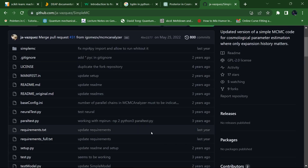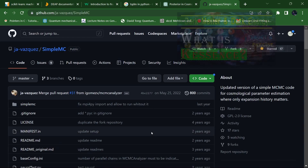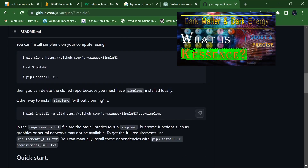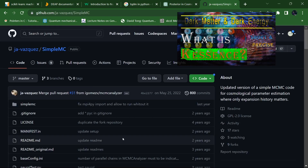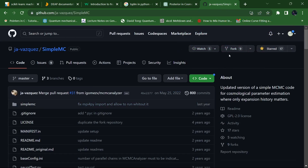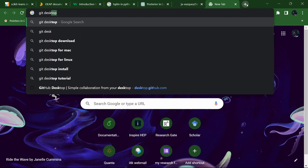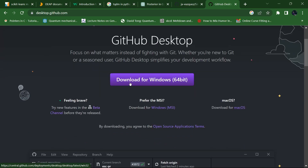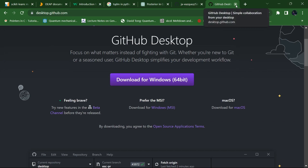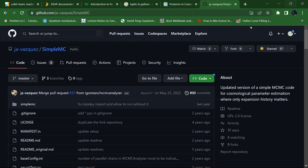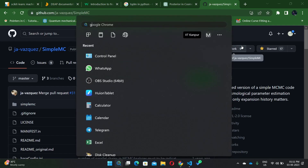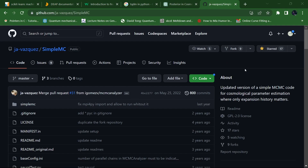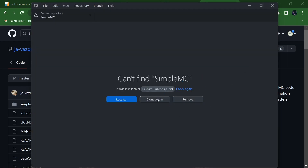If you are working in Windows — many people are working in Windows or Linux — you can use this command for cloning or installing. First of all, I am going to show you how, if you are a Windows user, you can start with SimpleMC. What you require is to use Git Desktop. Search for Git Desktop and install the desktop version — it will offer a download for Windows 64-bit. Install it according to your bit version.